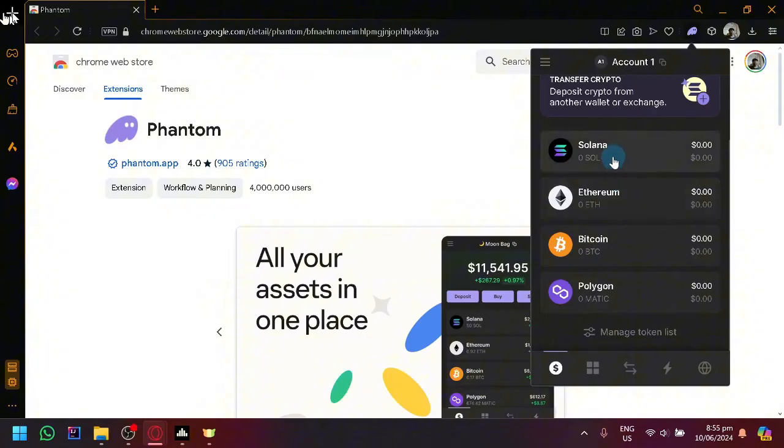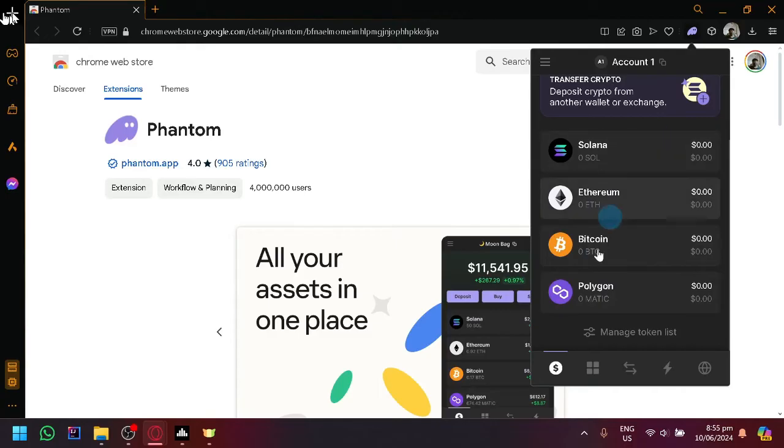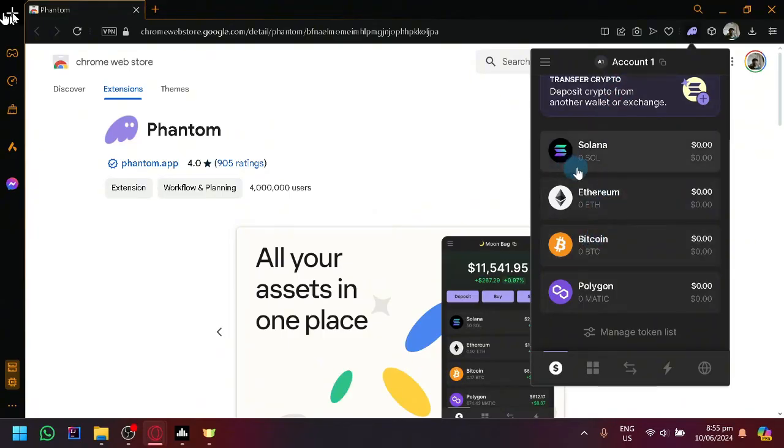First things first, keep in mind that in Phantom wallet you only have four cryptocurrencies over here, and so you have to choose between these four. And in Bitget, you're going to look for your account's address for the specific cryptocurrency that you want to transfer.